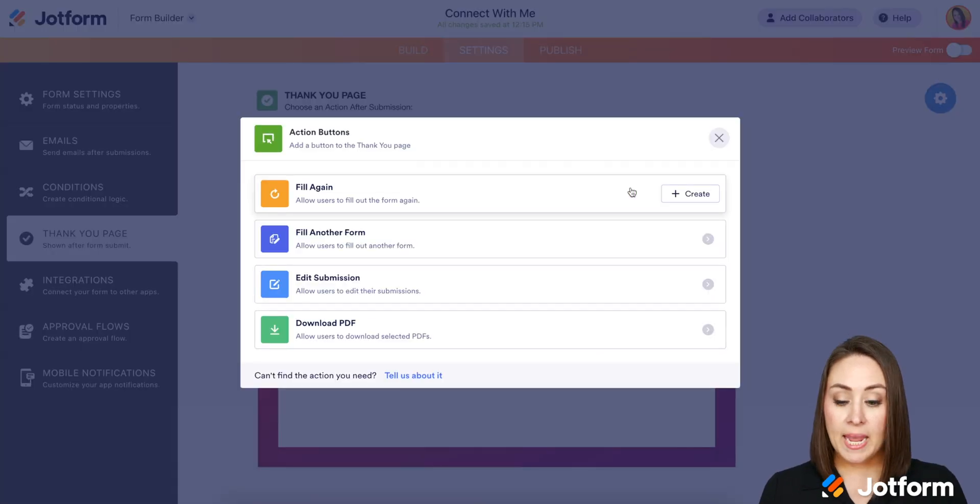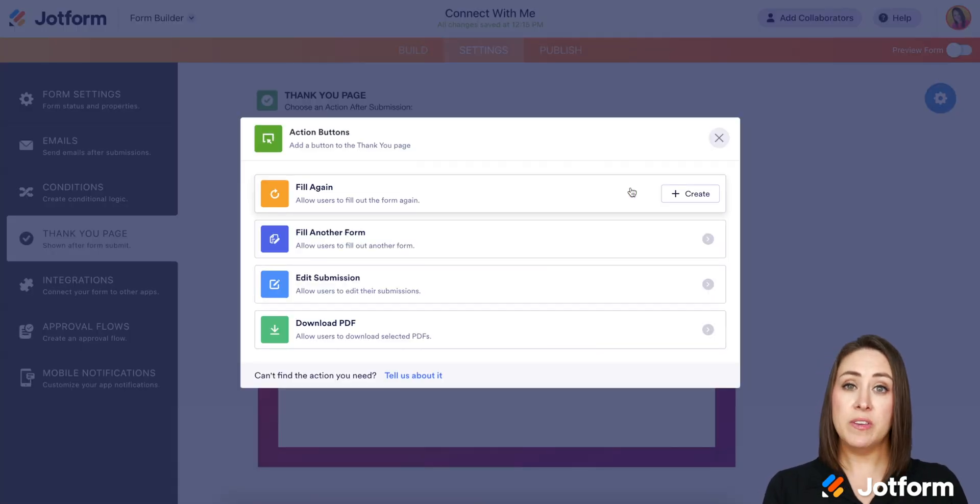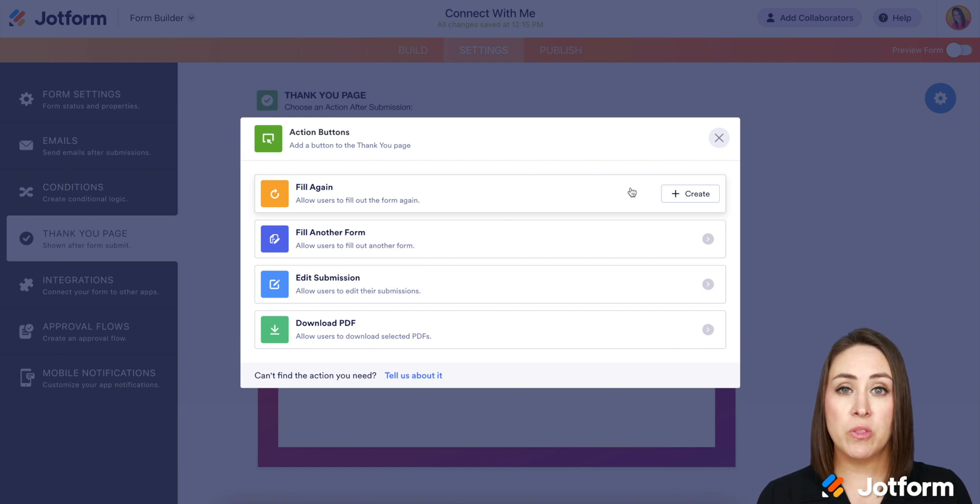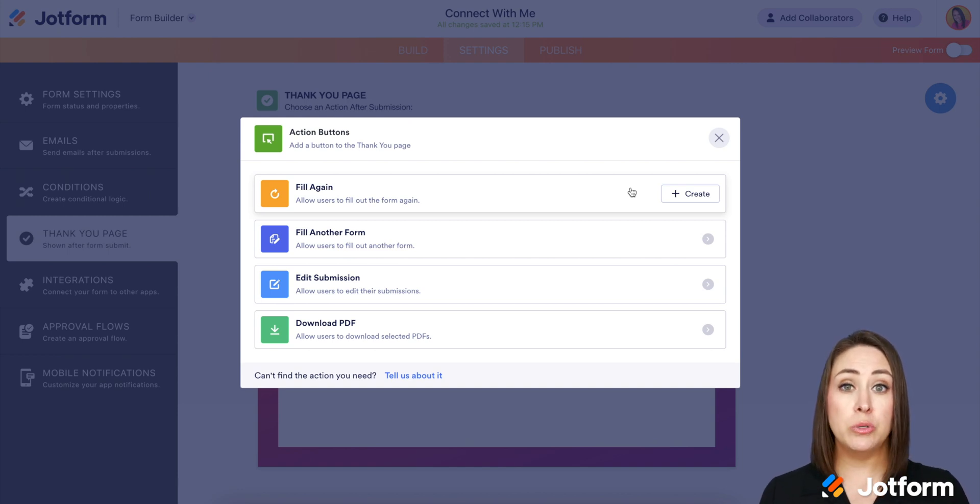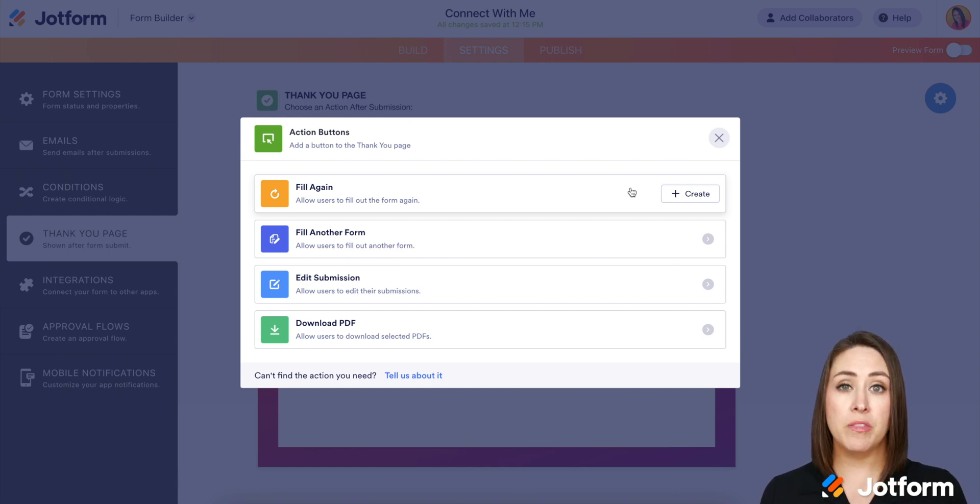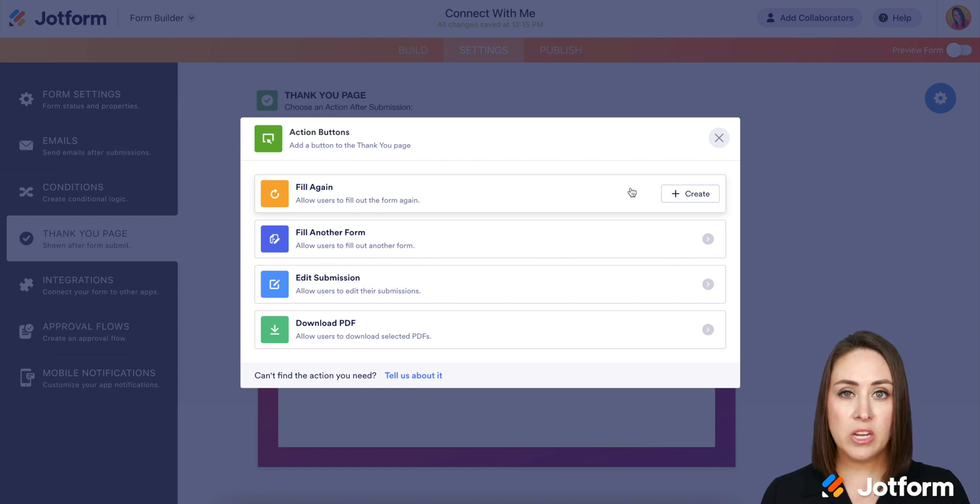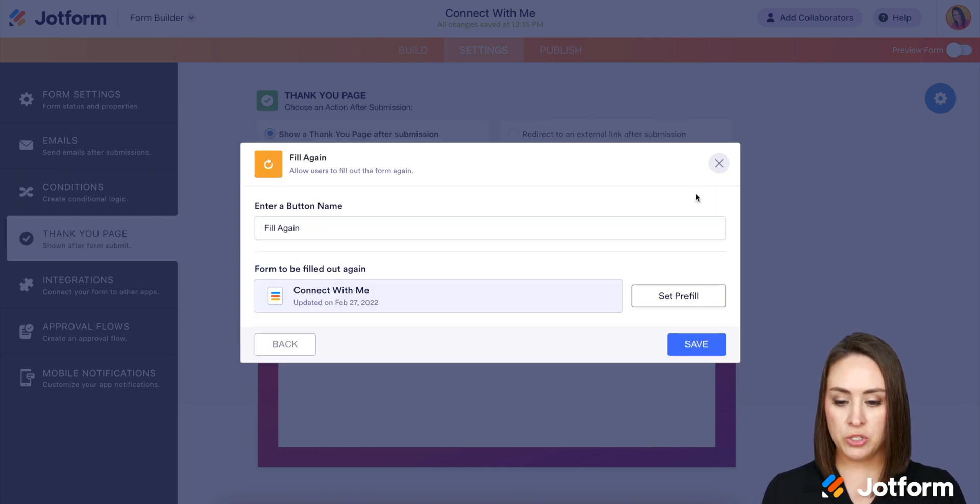Let's go ahead and choose this. And this form specifically is for them to choose a time to chat with me. So let's say that they want to choose multiple times in the week or in the month. We can add this in so it makes it easier for them each time. We go ahead and choose create.